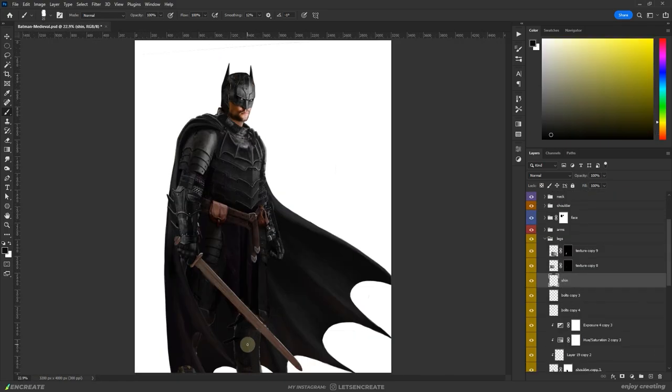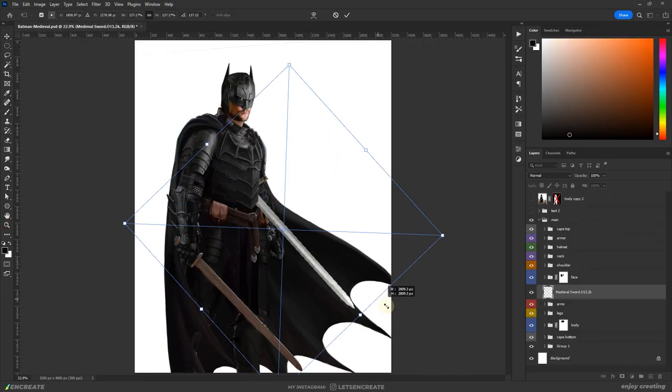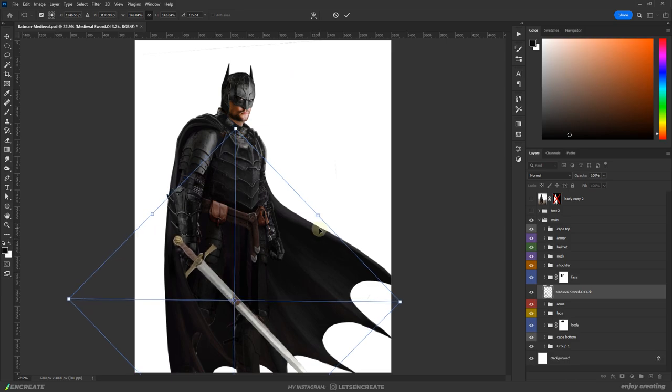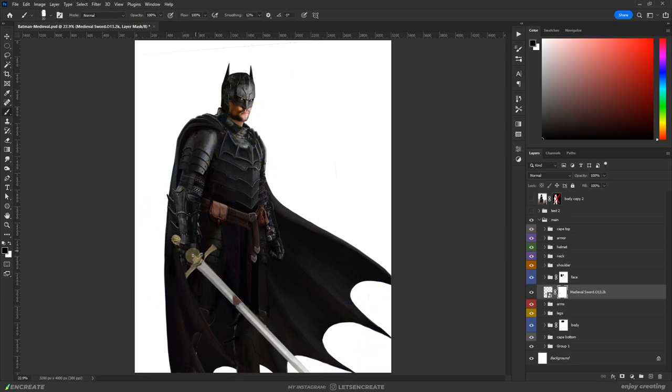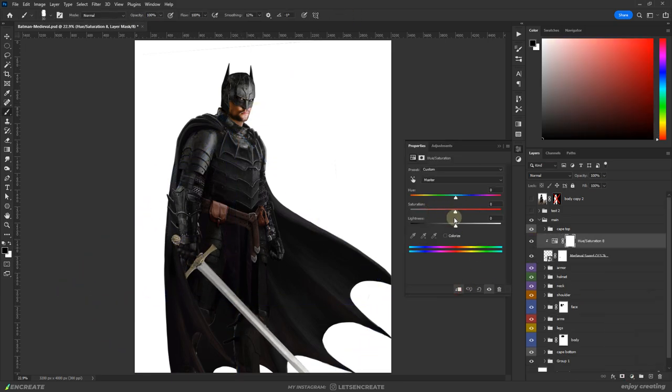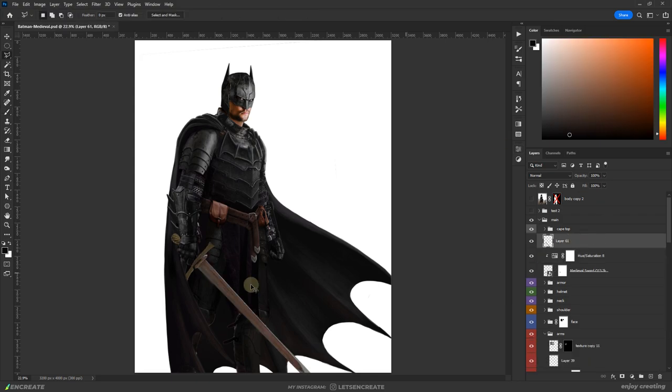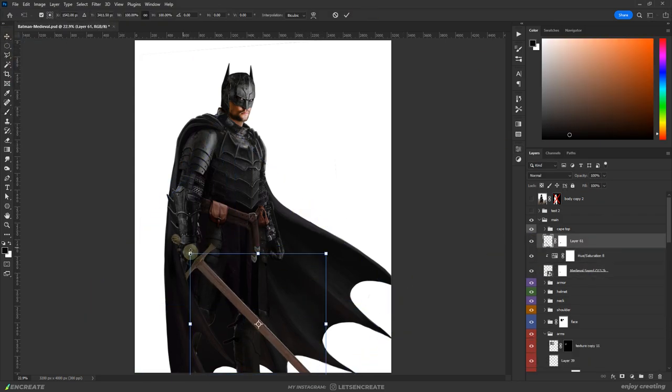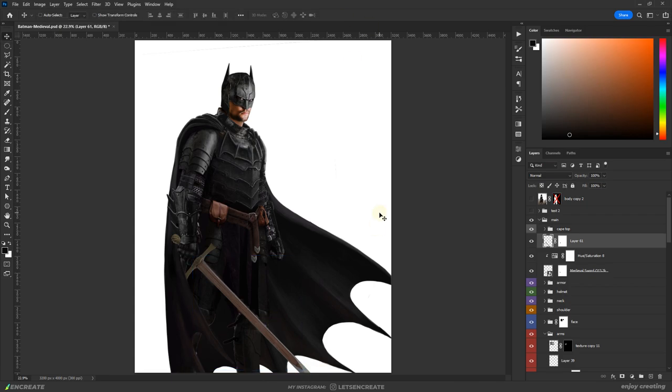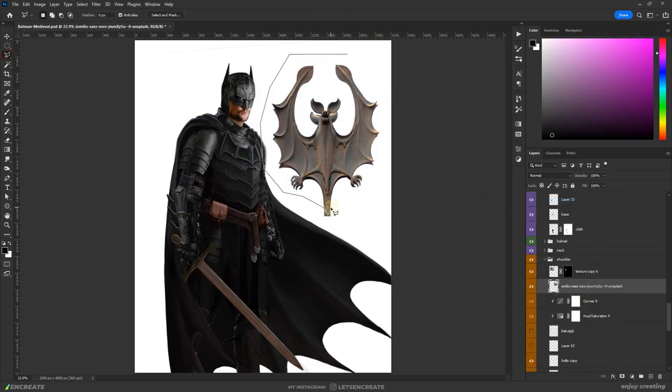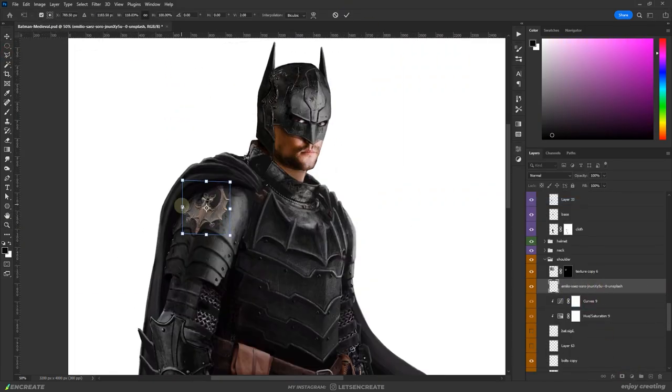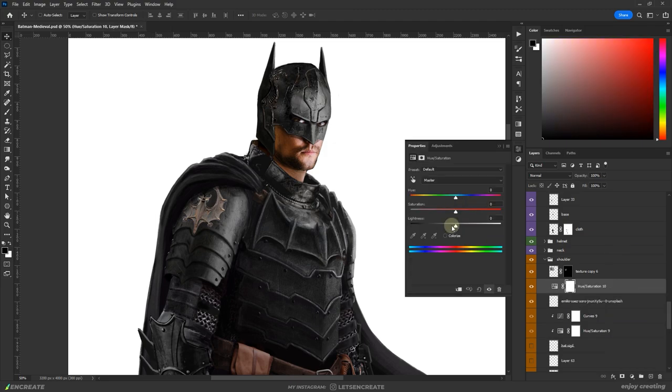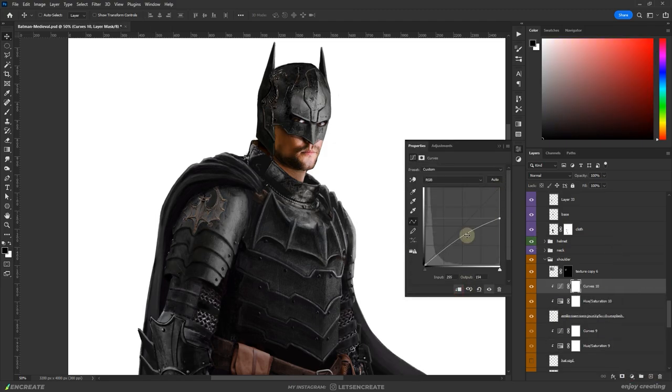I fine tuned some details and dropped a sword image for the hilt. I'm honestly not sure if Batman would ever use a sword but I just couldn't think of a knight without a sword. Finally, the shoulder plate looked empty. So I added a very fitting Iron Bat sigil that I found on Unsplash.